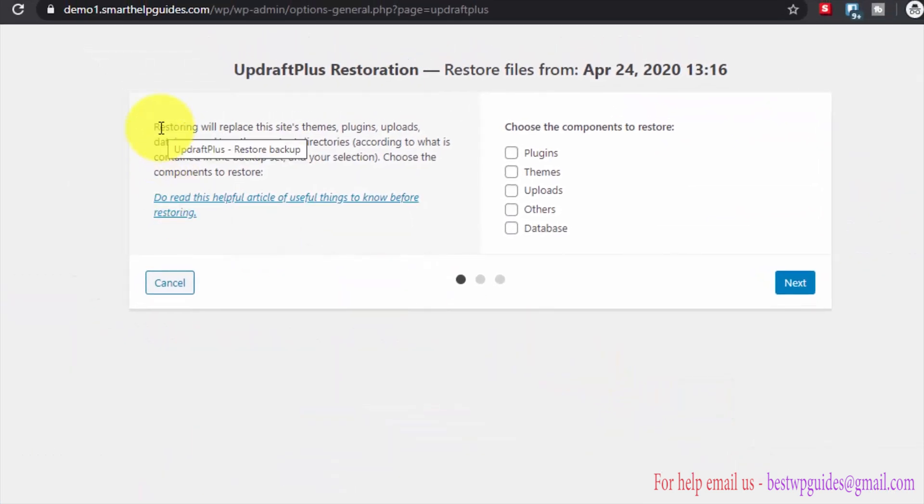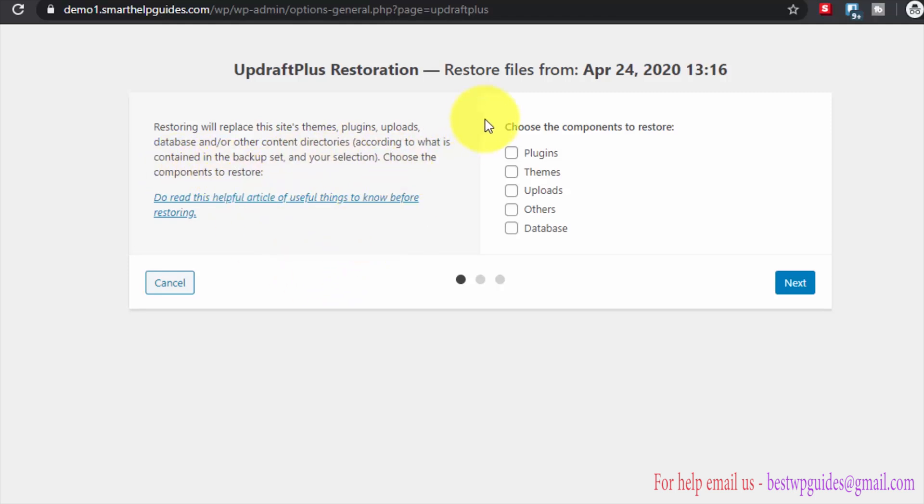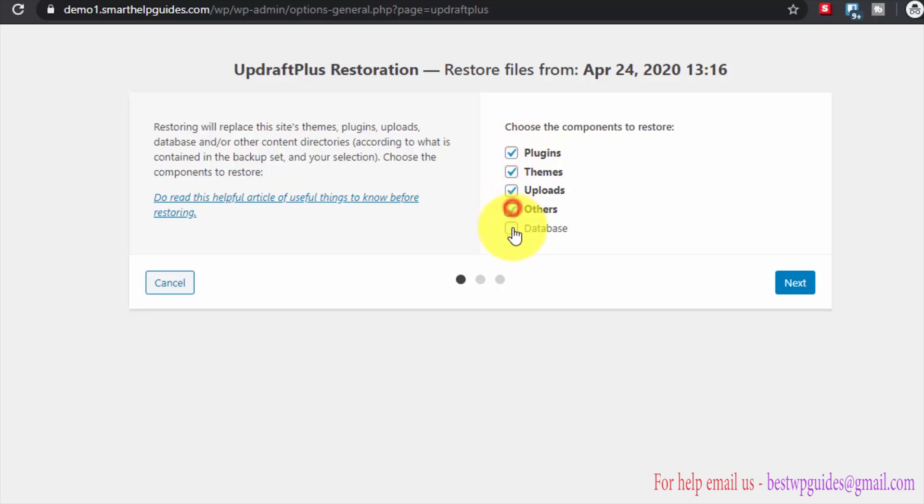Restoring will replace the site's theme, plugin, upload, database and all the content directories according to what is contained in the backup and your selection. Choose the components to restore. I want to restore all these components so I will take them all. Then click on next.